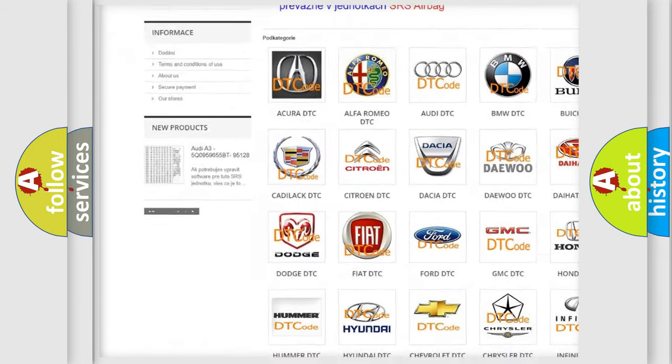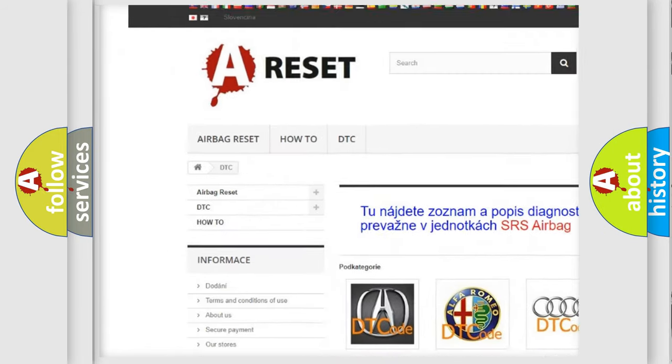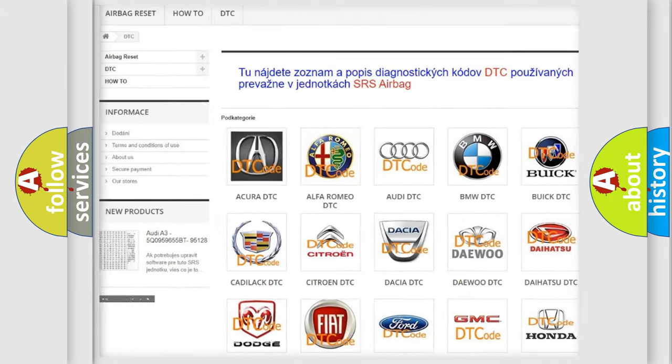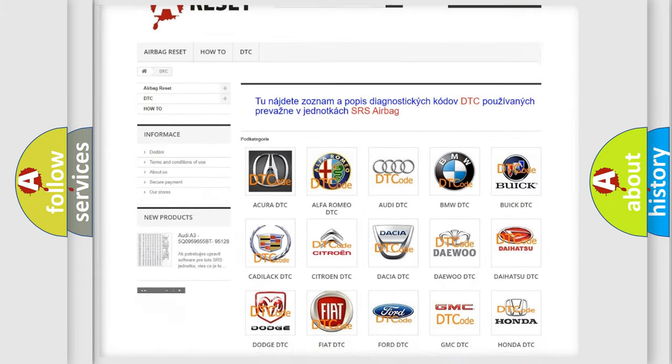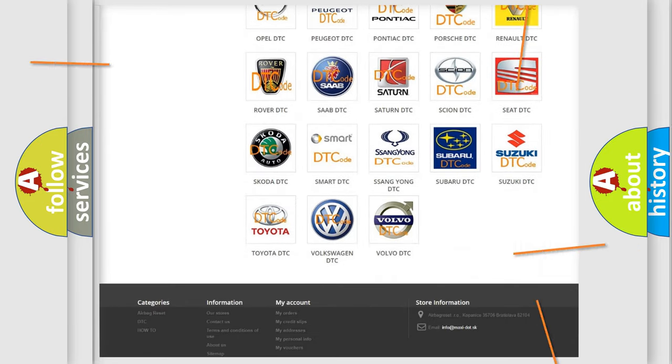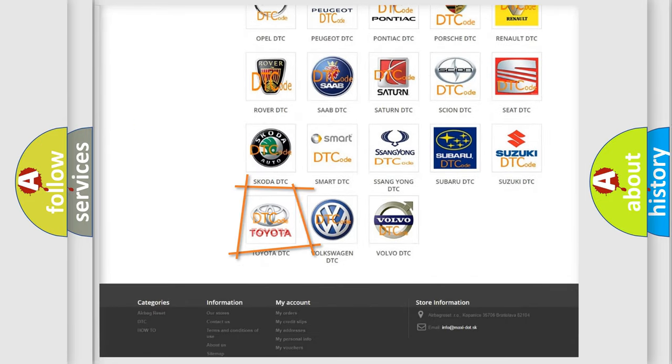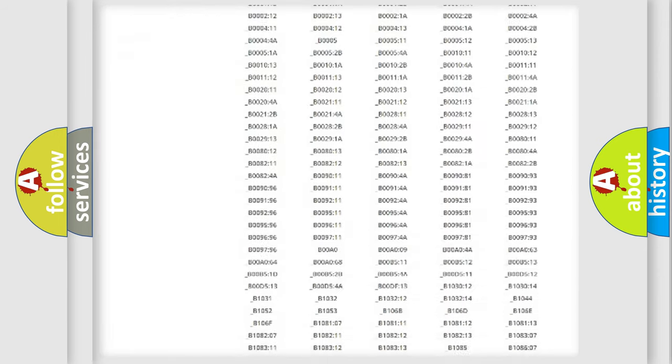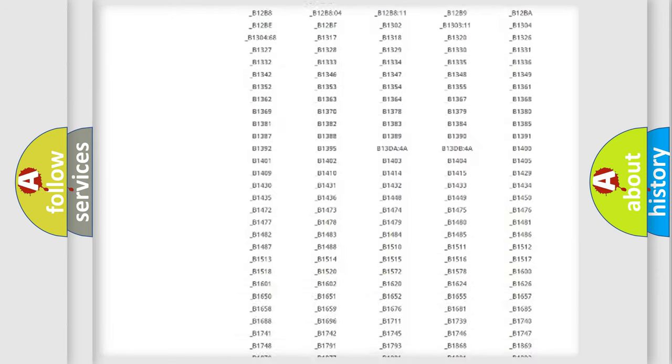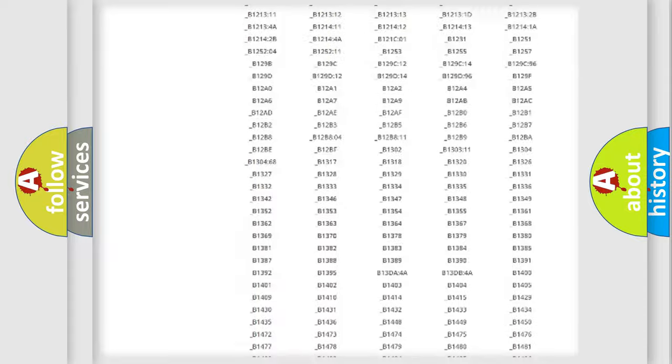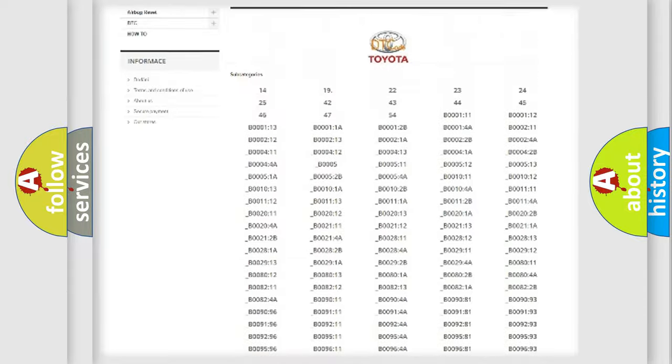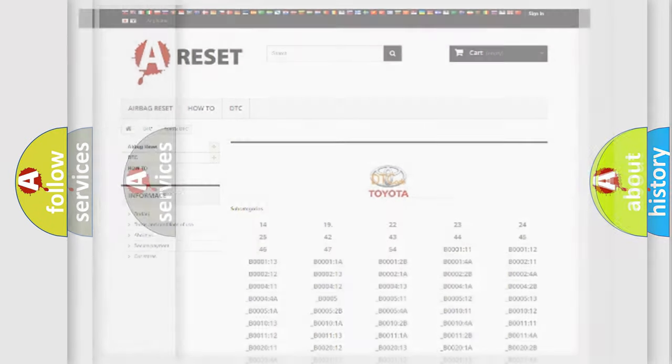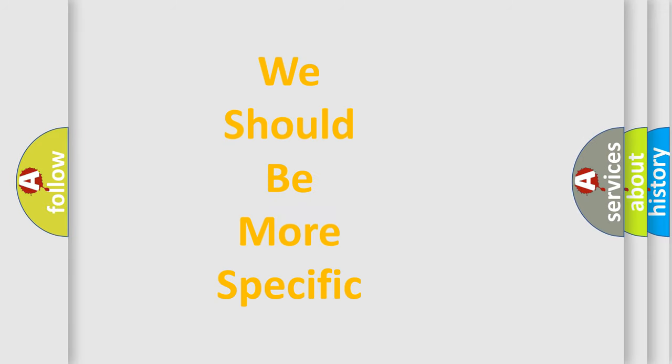Our website airbagreset.sk produces useful videos for you. You do not have to go through the OBD2 protocol anymore to know how to troubleshoot any car breakdown. You will find all the diagnostic codes that can be diagnosed in Toyota vehicles, and many other useful things.